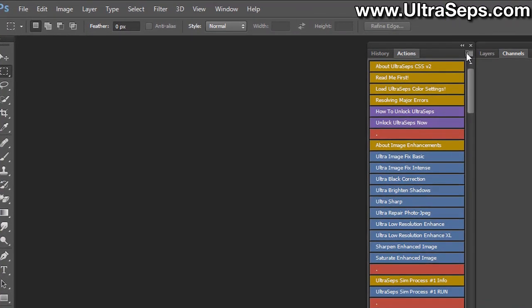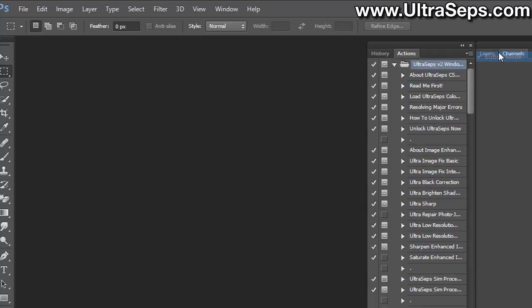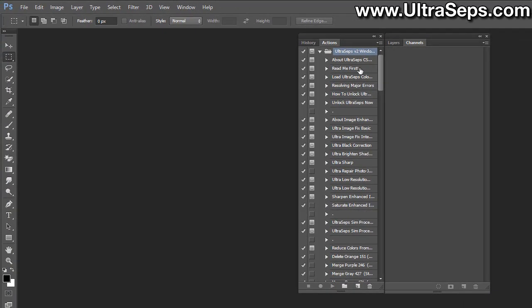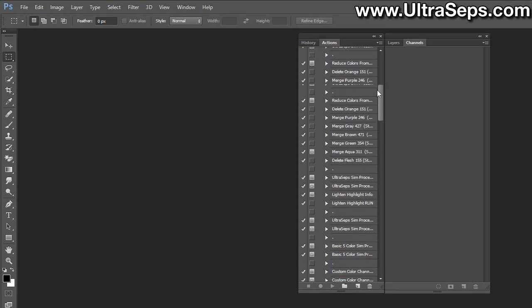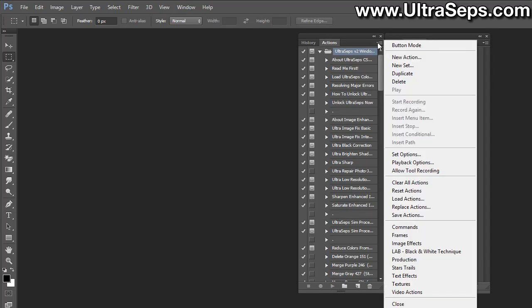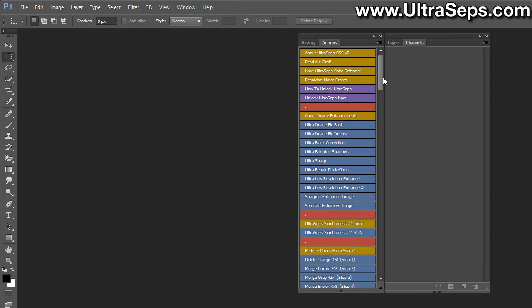If they do not look like multicolored buttons, as in my example here, you need to turn on button mode. They may look like this, which is called list mode. You do not want to run UltraSeps in this fashion. So if they do open up in your actions palette and appear like this, go to this icon and choose button mode, and this turns them into buttons.